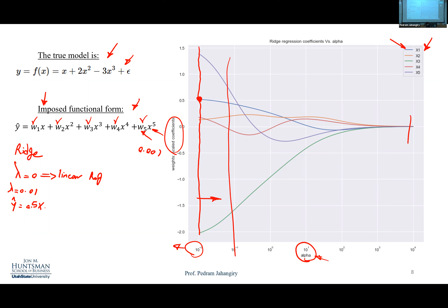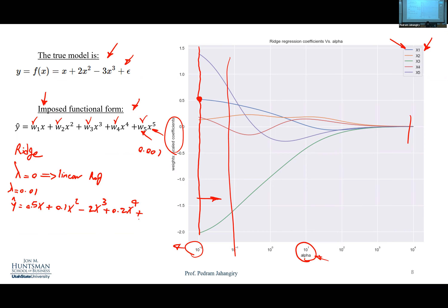This is how beautifully ridge regression does the job — by finding that optimal lambda. To summarize: increase lambda to add a little bias, making the model less complex, in the hope that variance decreases a lot more than bias increases, so overall MSE decreases. One key point: in ridge regression the coefficients converge to zero but are never exactly zero.